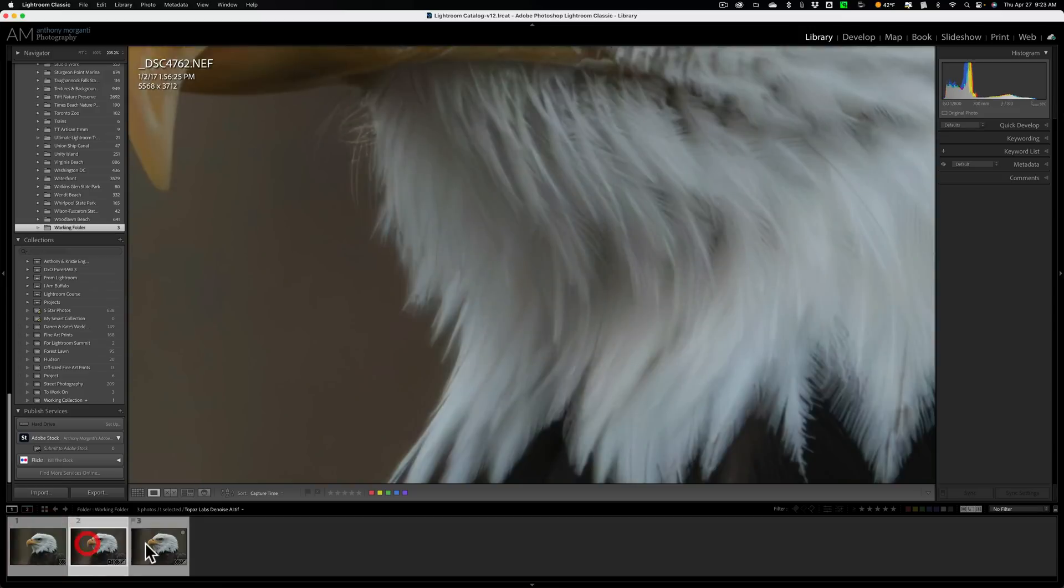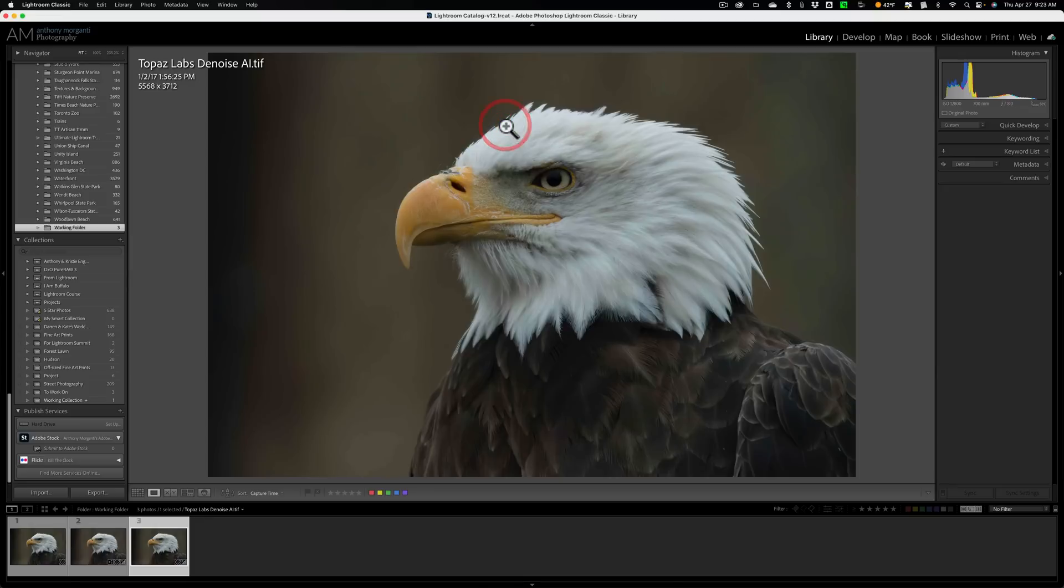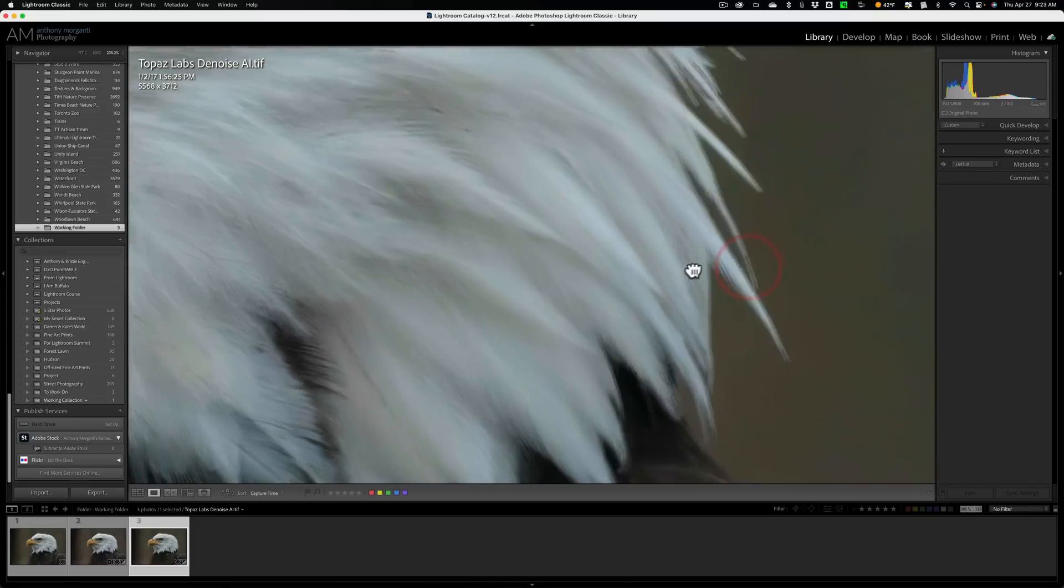So, pretty good. They both did a very good job. In my opinion, I do think that Topaz Labs Denoise AI is slightly better. Let me know your opinion in the comments section below. But again, I think we're kind of splitting hairs.